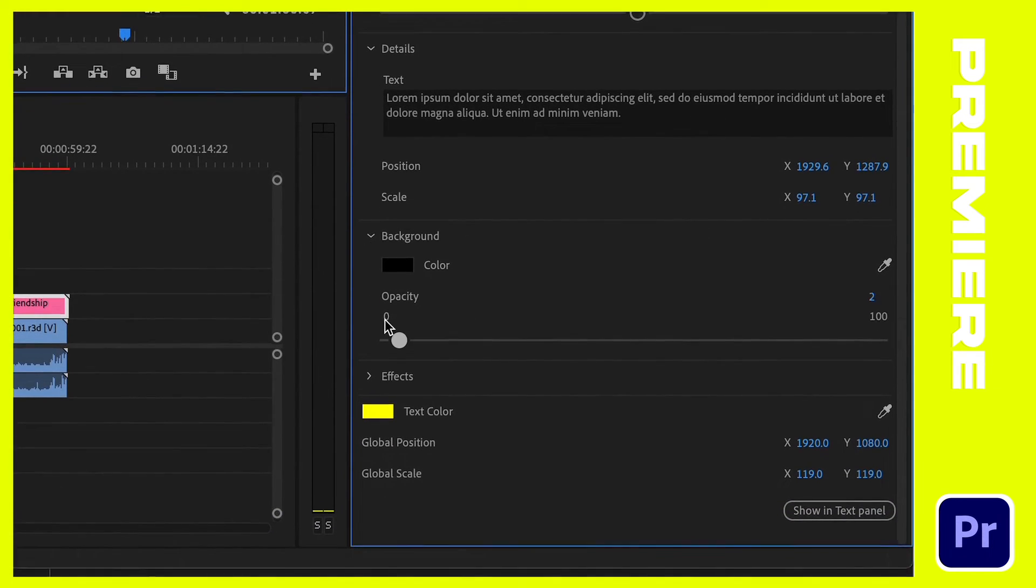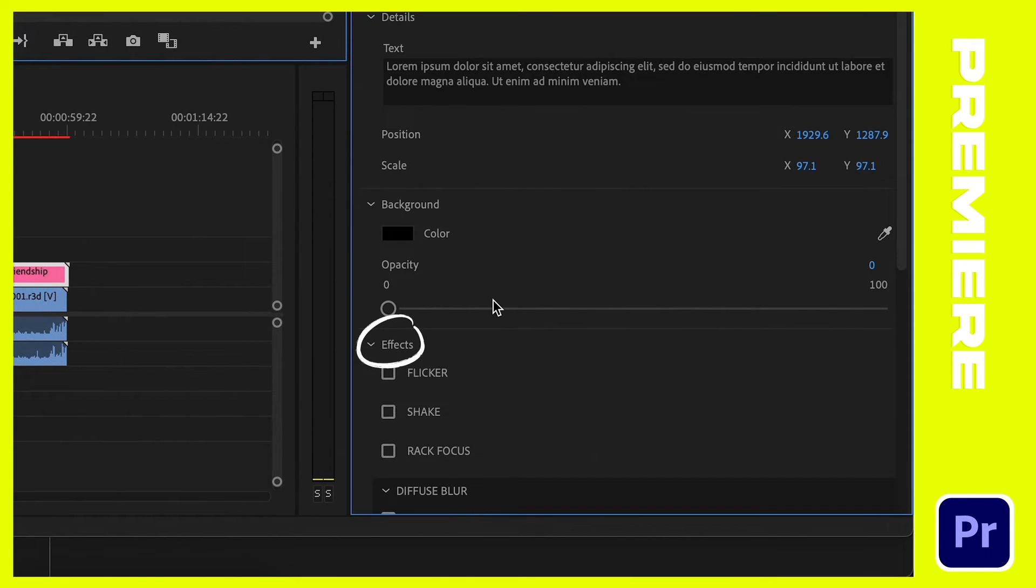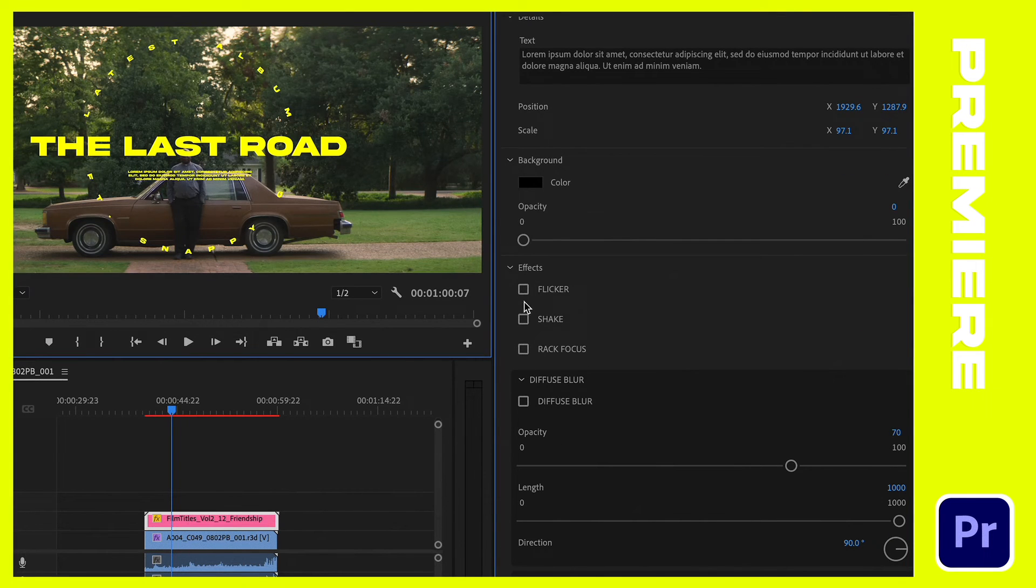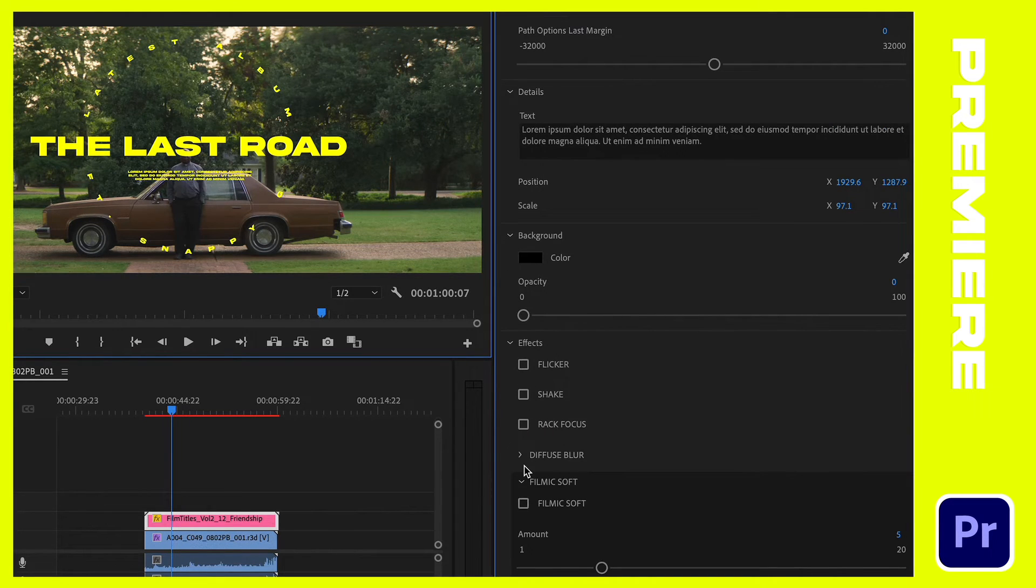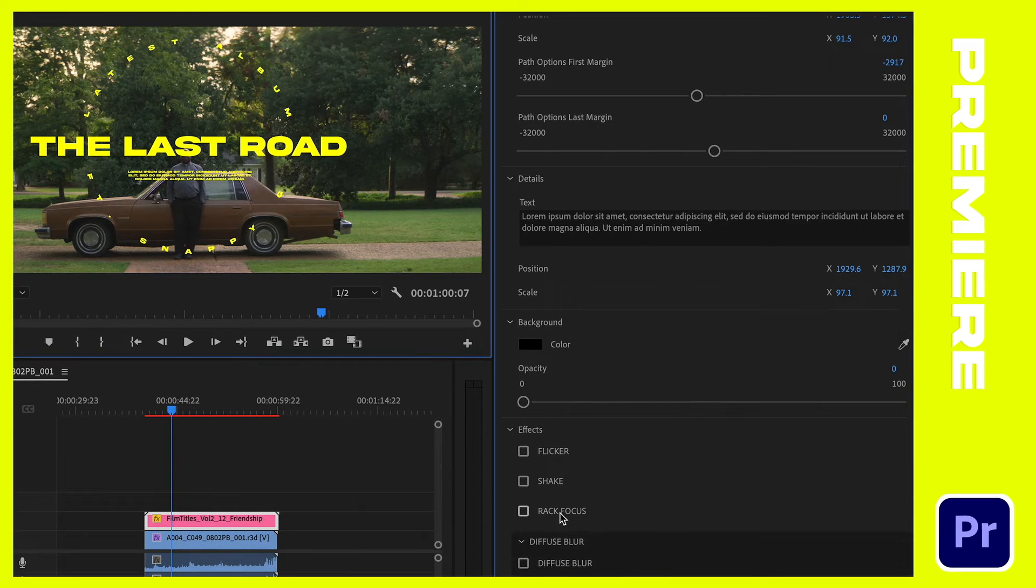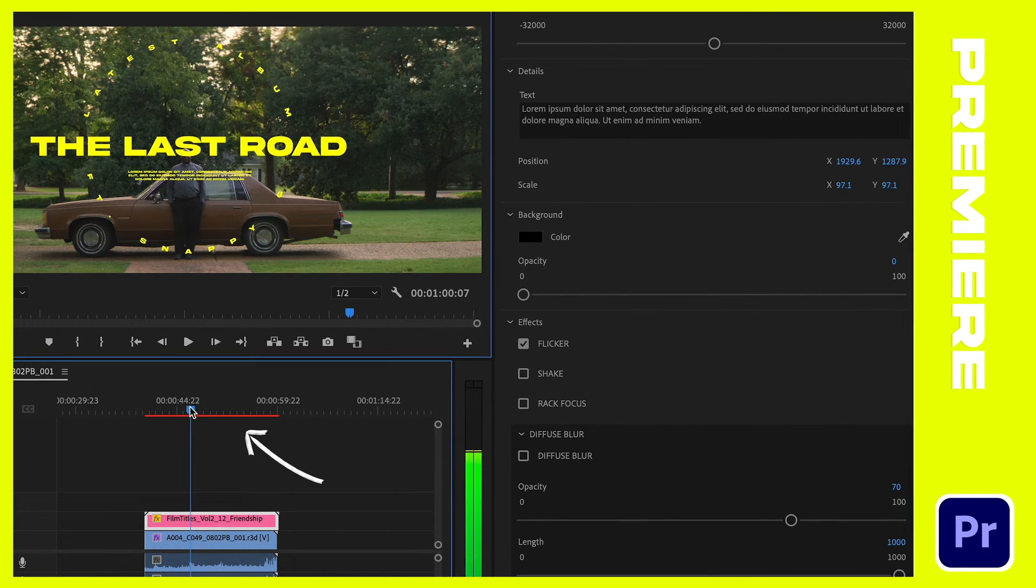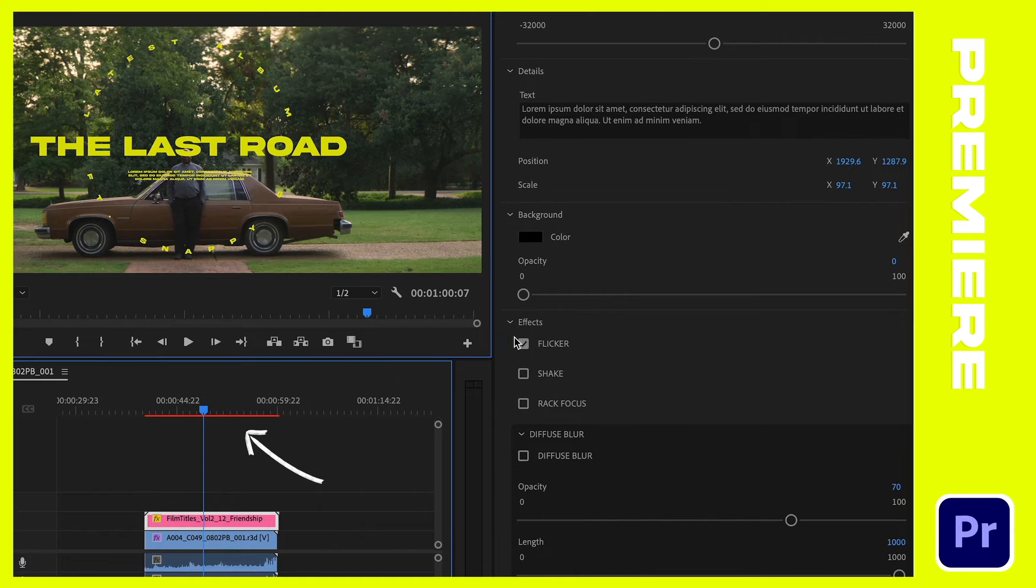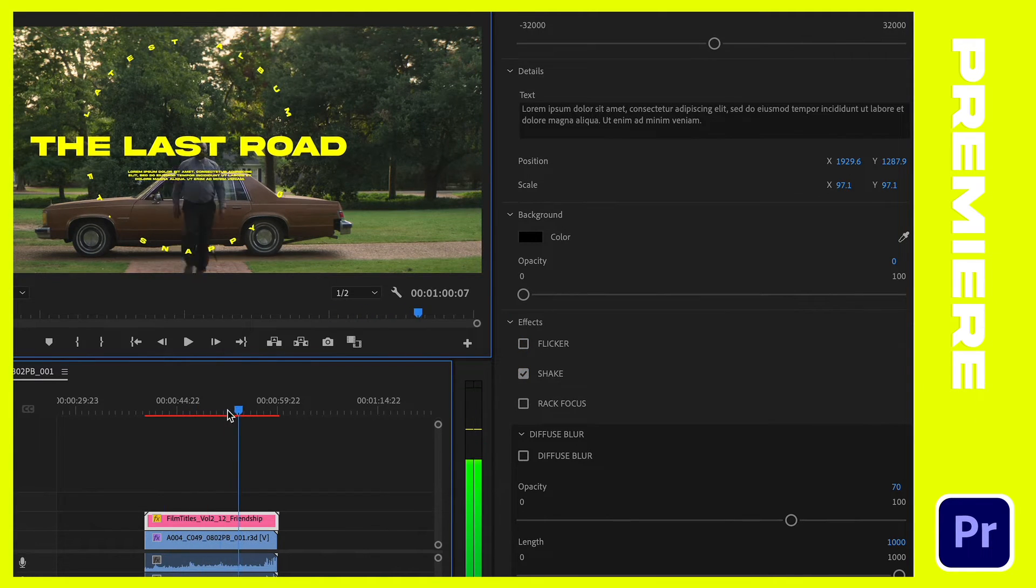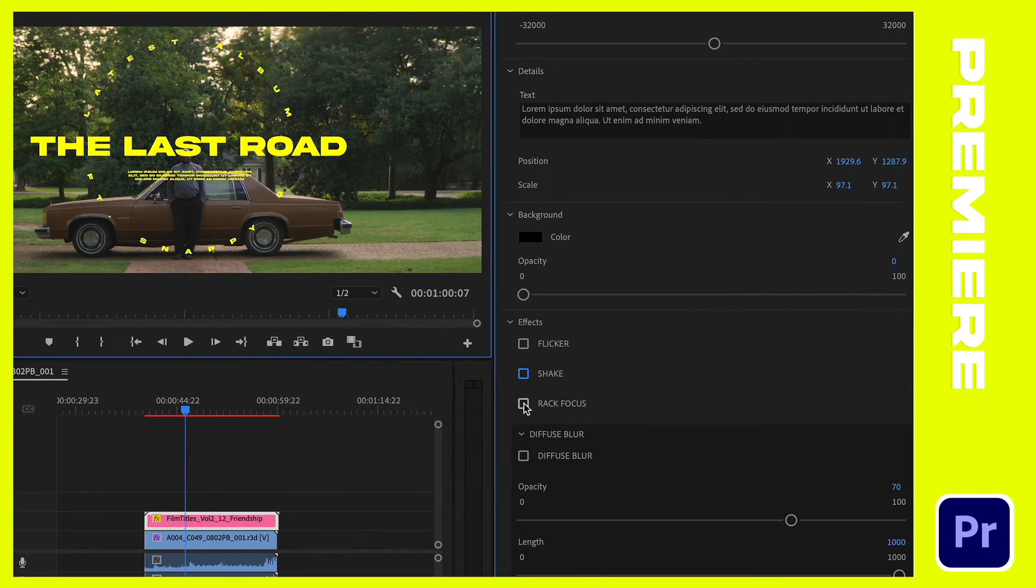So if you click the down arrow by effects, you're going to see flicker, shake, rack focus, diffuse blur, and filmic soft. The diffuse blur and filmic soft actually have sliders to adjust the effect, but the flicker, shake, and rack focus just have a simple checkbox. You may notice your sequence or timeline is going to go red and your footage might play back kind of laggy or slow. Just know that you may need to set an in and out point and render your sequence after you check one of these effects, but definitely try them out. They're really cool.